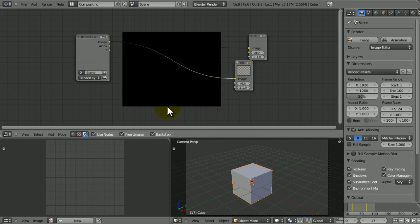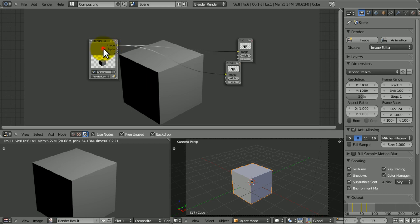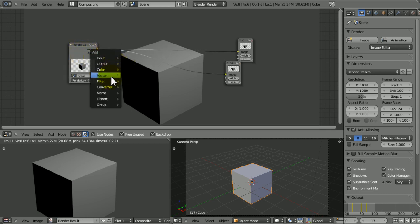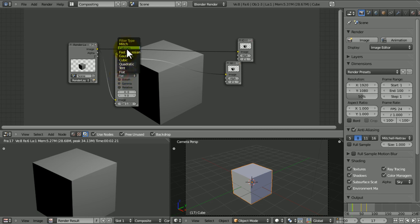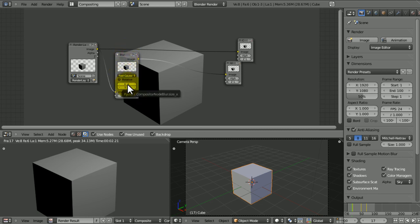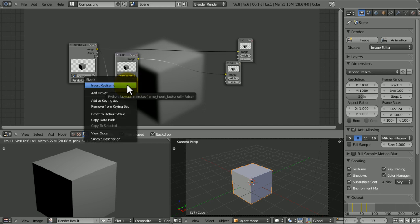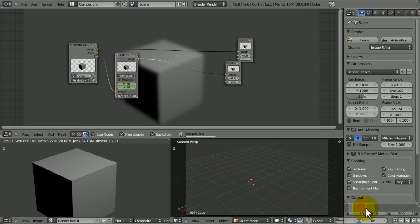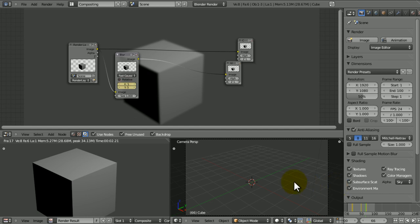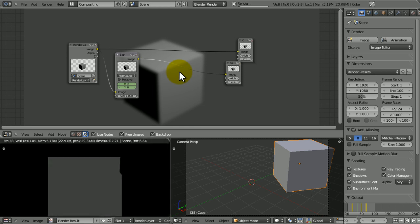For example, let's say I want it to be blurry at the beginning. I would add my blur node, stick it in, set this to fast Gaussian. Let's say I want it to be 10 at the beginning—frame 17, I want it to be 10 by 10 here, then later on I'm gonna insert keyframe here, skip to some later on point and change it to 5 by 5, insert keyframe. So now you can see when I go here it's set to 8.